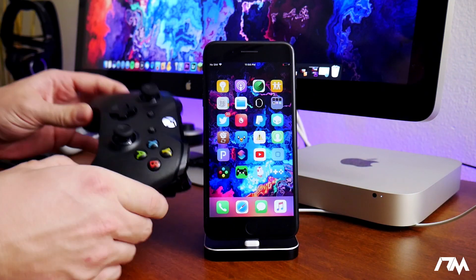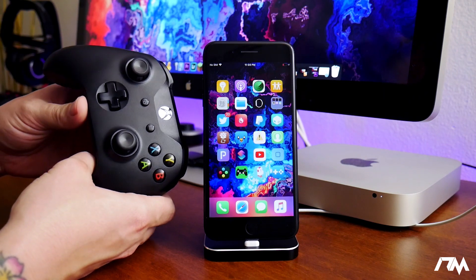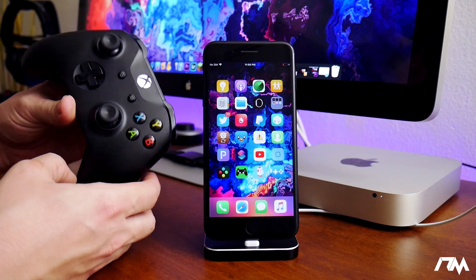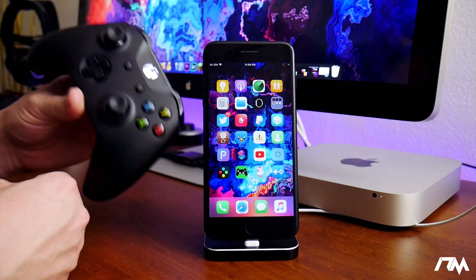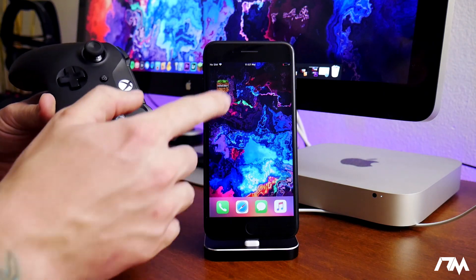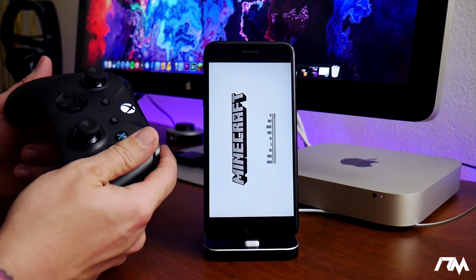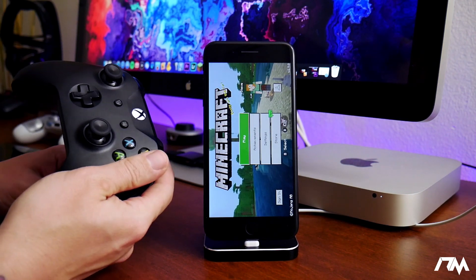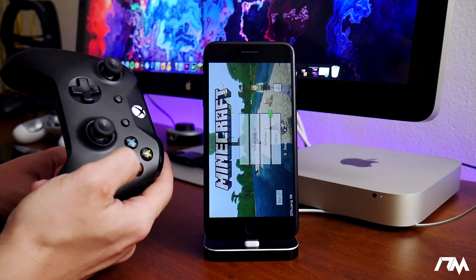Go ahead and install that and then you'll use that to connect your Xbox One controller to your iPhone. I did a dedicated video on how to actually set all this up, but once you've connected your Xbox One controller, that's literally all you've got to do. Now we can go ahead and launch Minecraft — just make sure you have Minecraft installed on your device.